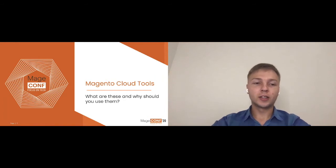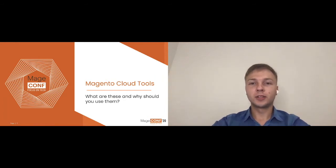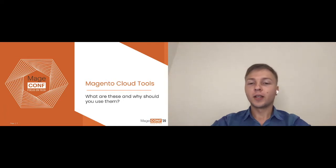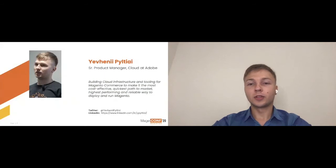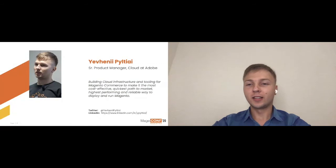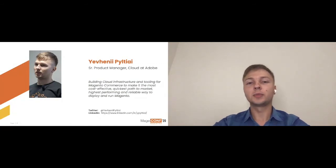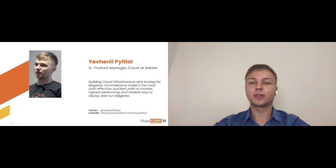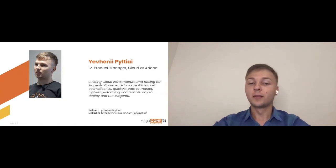As Irina said, I'm Evgeny Nepica, I'm Senior Product Manager for Cloud at Adobe. My main goal in the company is actually making our cloud infrastructure and tooling the best of its kind and trying to make the whole Magento experience in cloud the most cost-effective and Magento itself highest performing and reliable way to actually deploy.